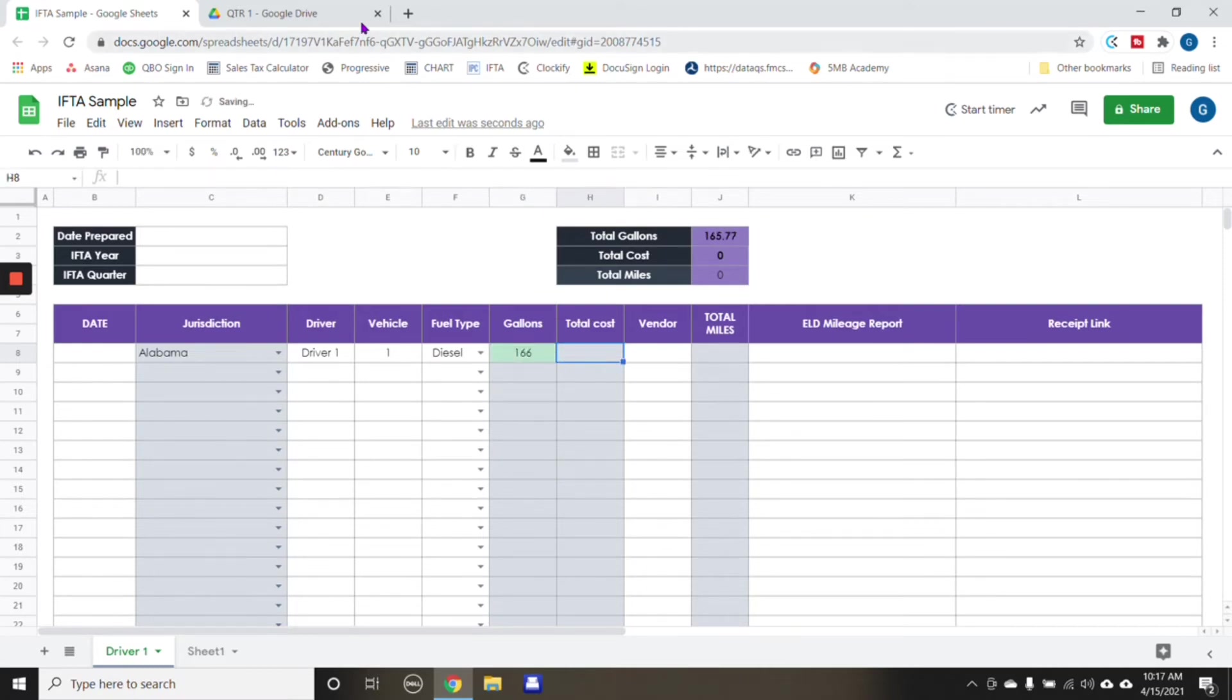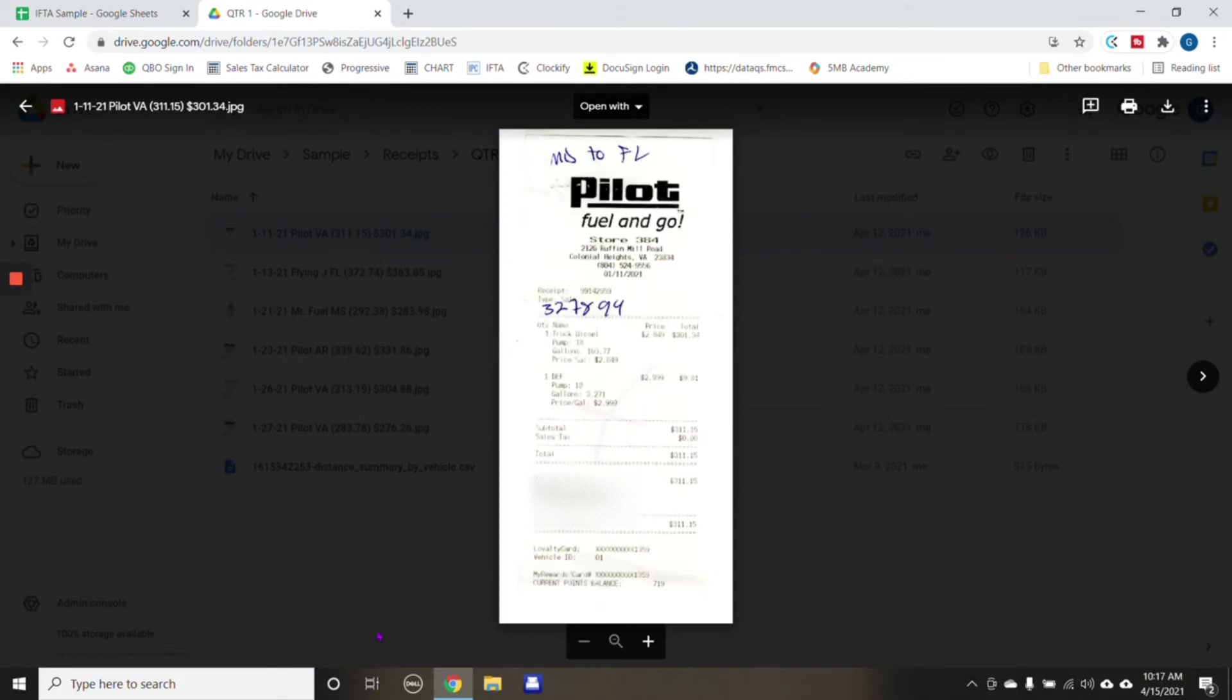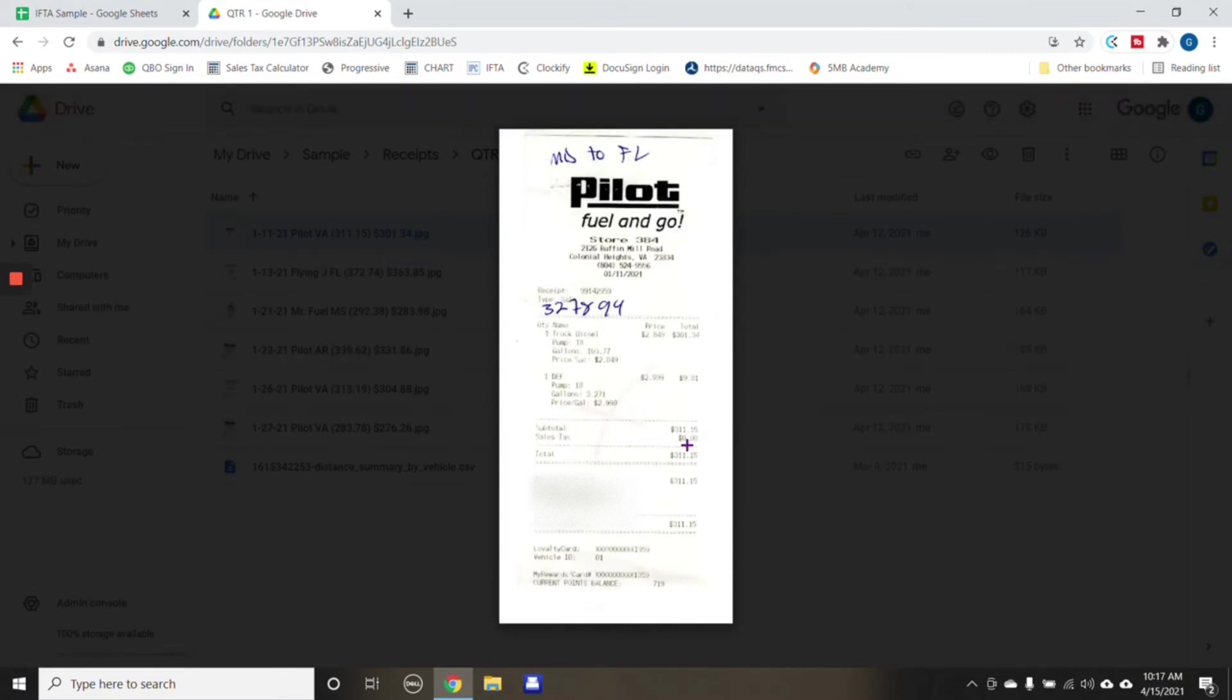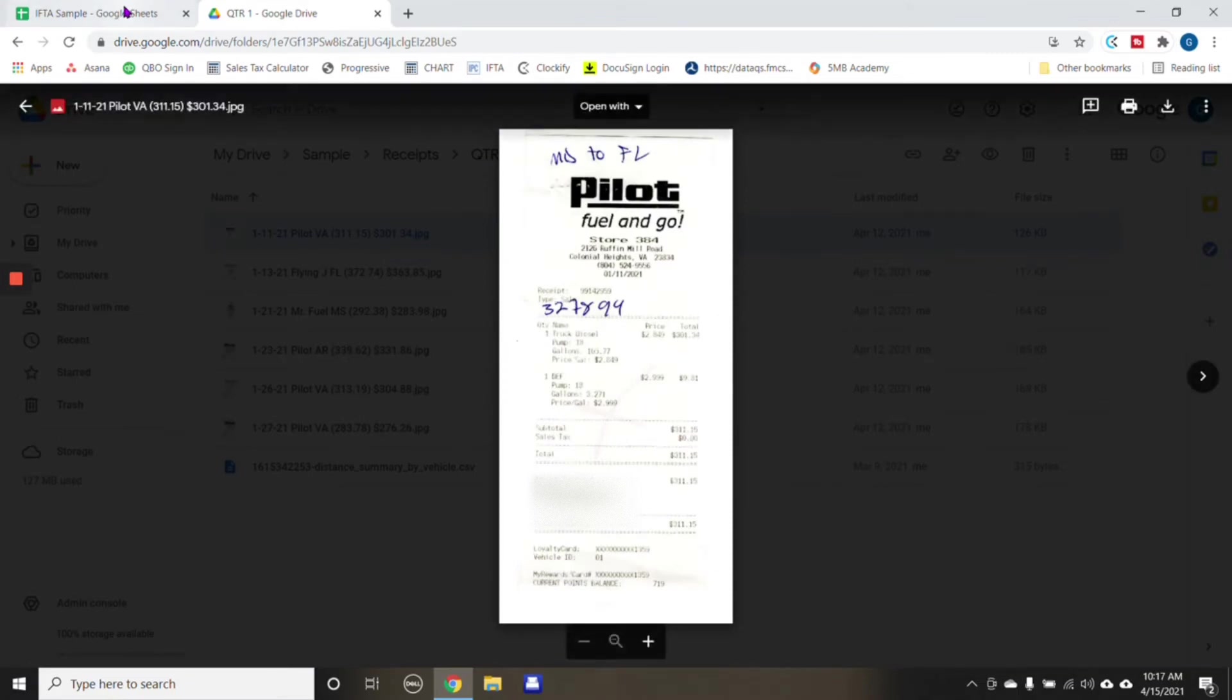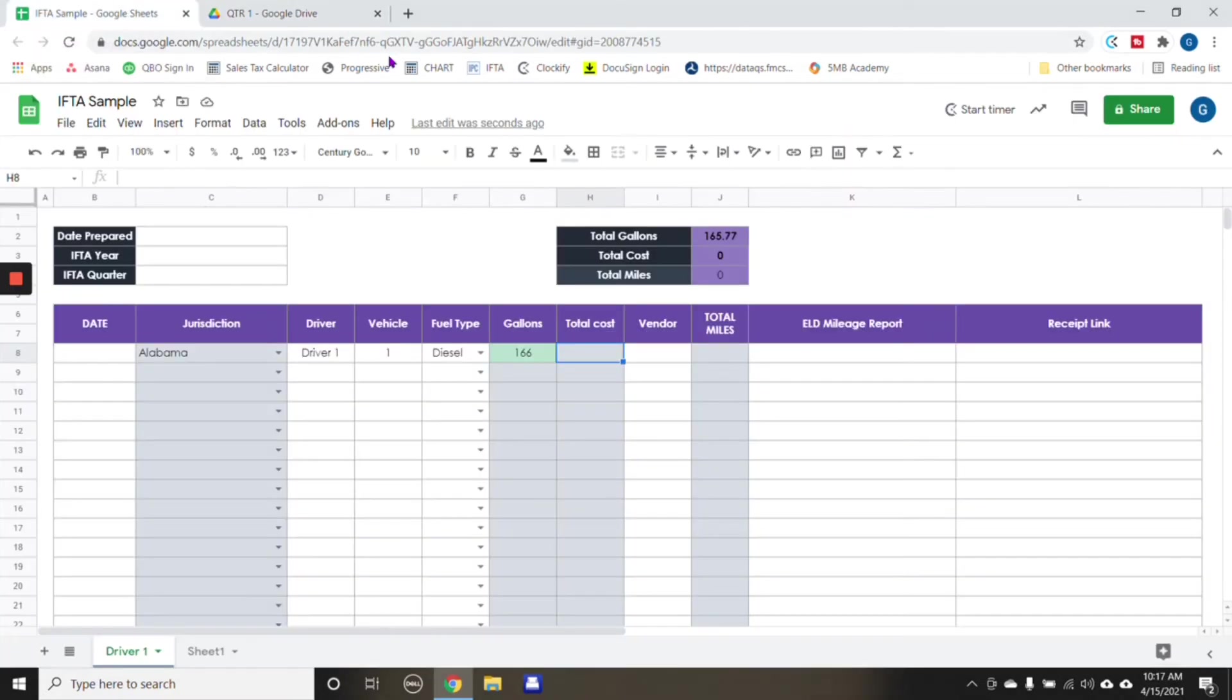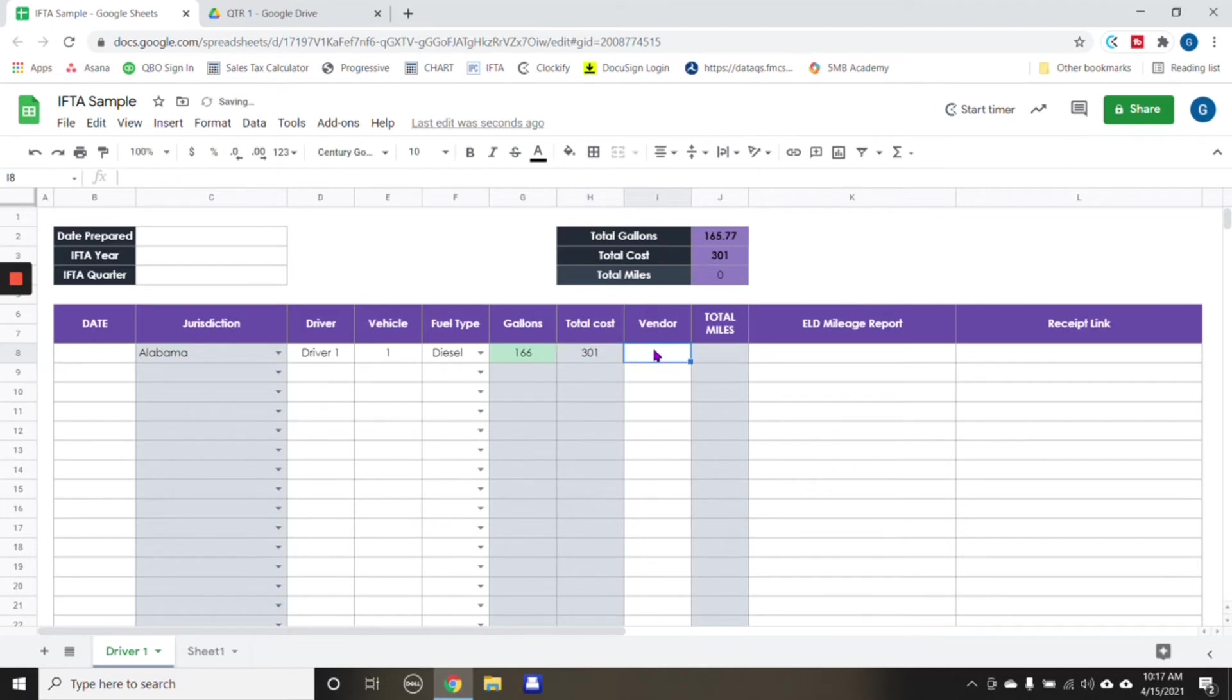And then the total cost again, examples, this would be the total cost for the whole quarter. For this example, we're going to put 301.34. And then vendor, say it's pilot.